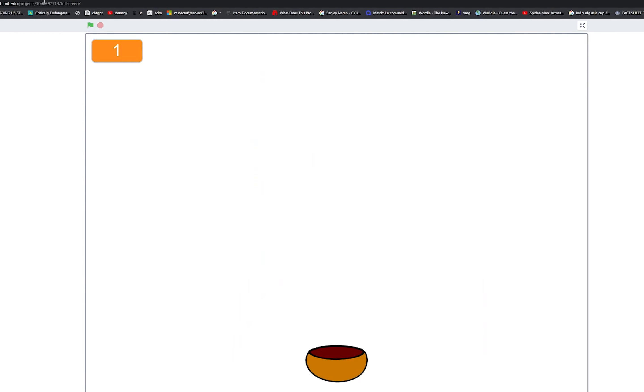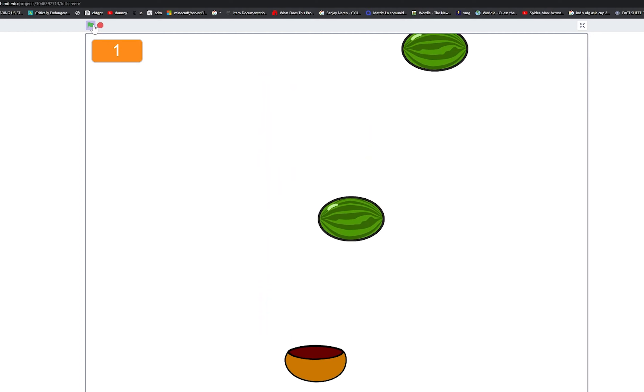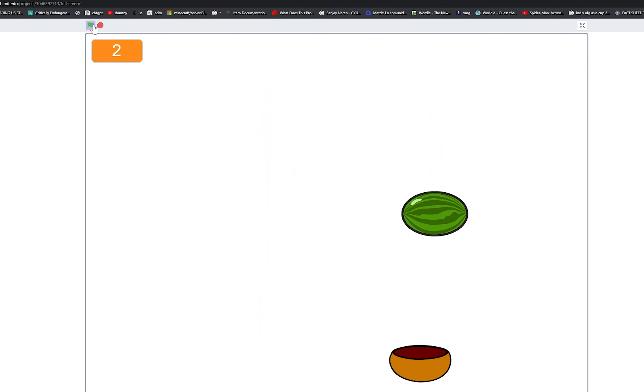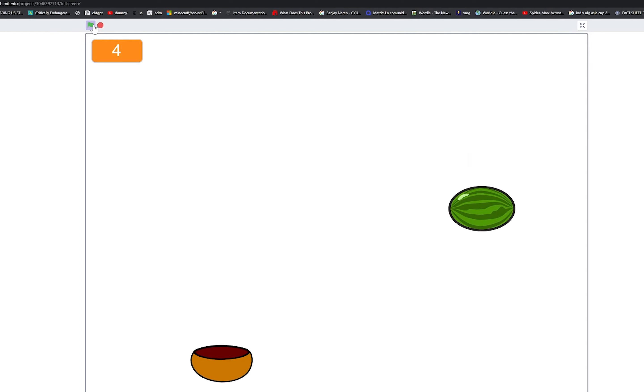Hello! Today we are going to be making a catching game in Scratch, as shown on the screen. Interested? Keep watching to find out how to make your very own game.